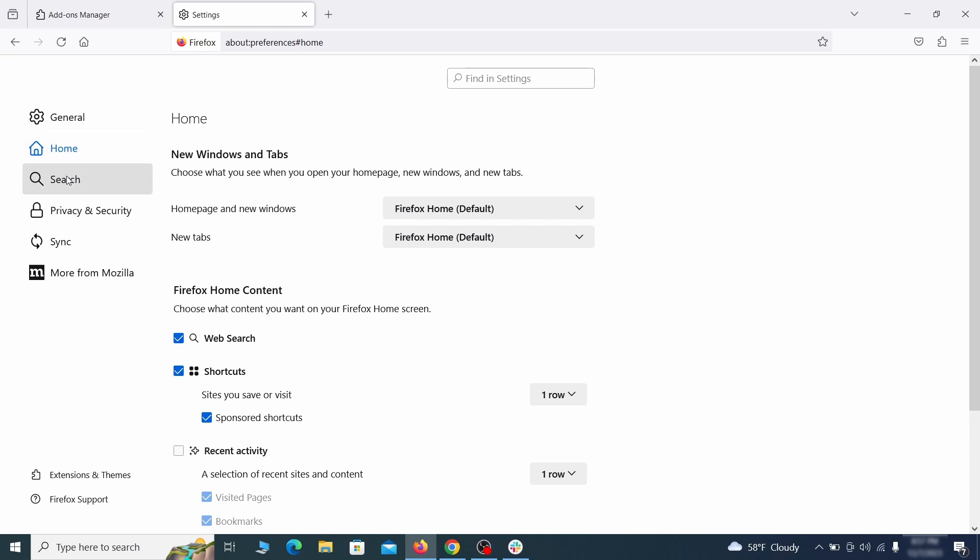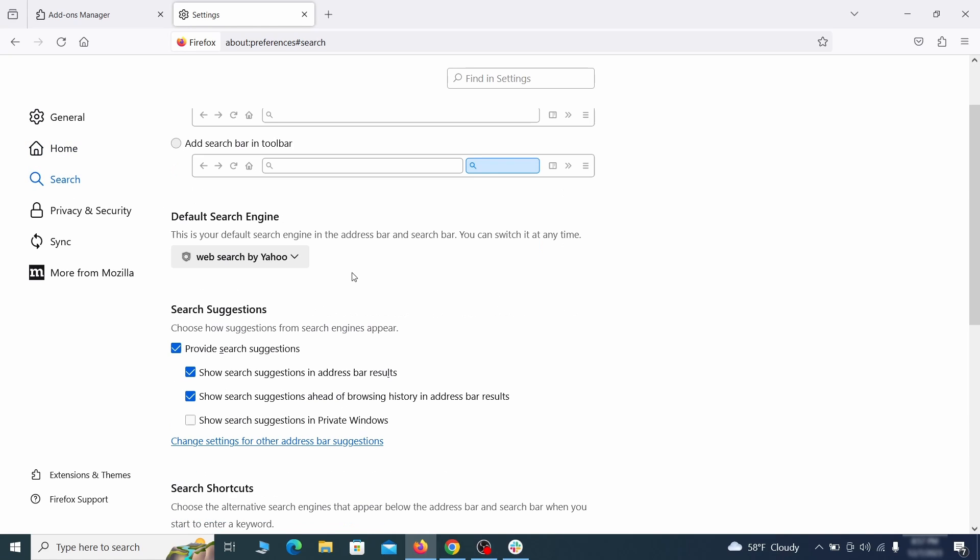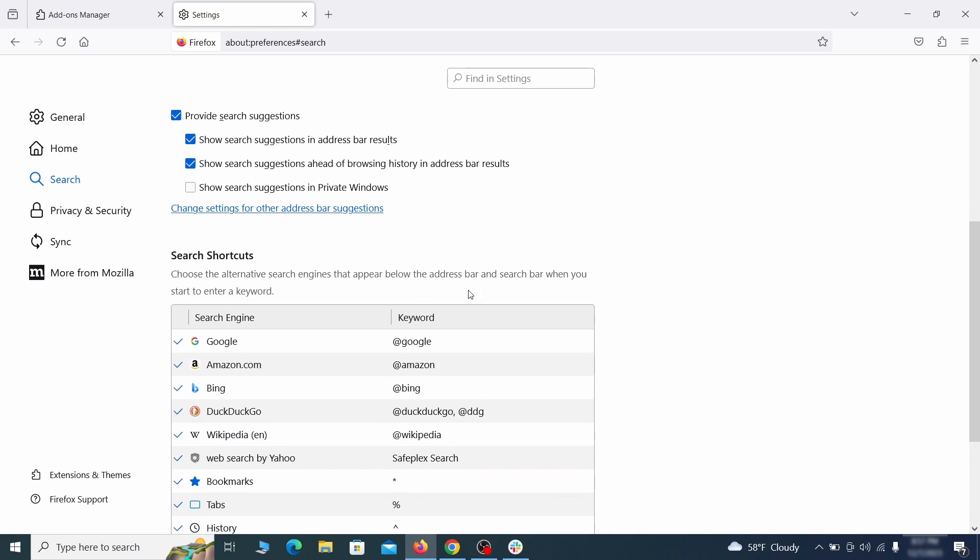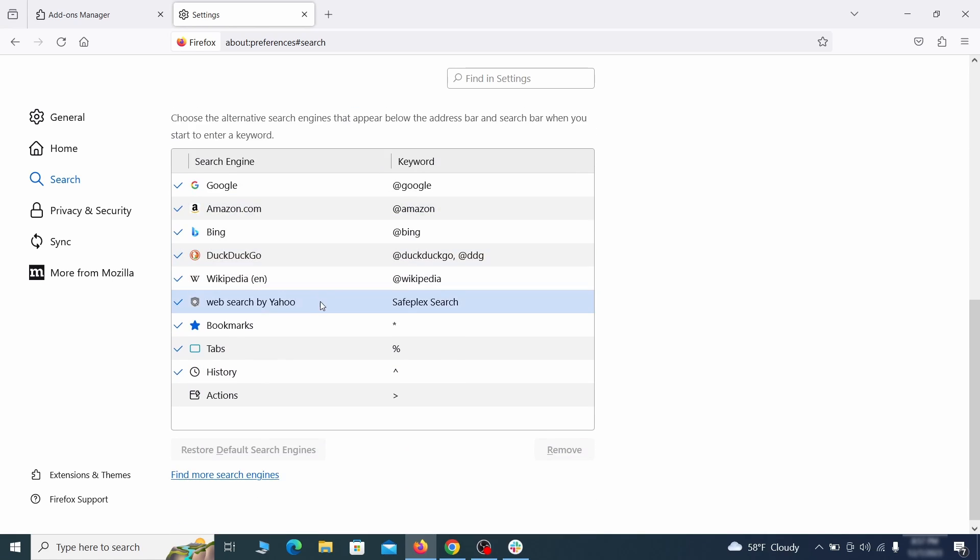Then pay a visit to the search tab and make sure that the default search engine is the one you want. Also scroll down to the table of search engines that Firefox can use. If you see anything fishy there, select it and then select remove.